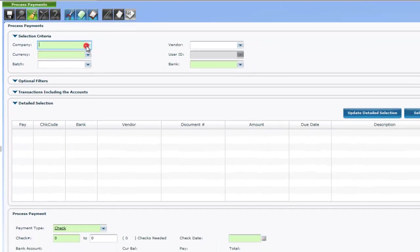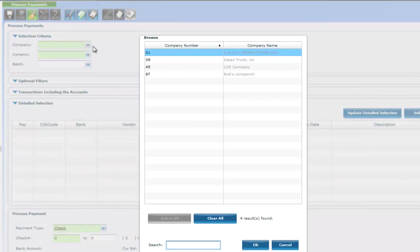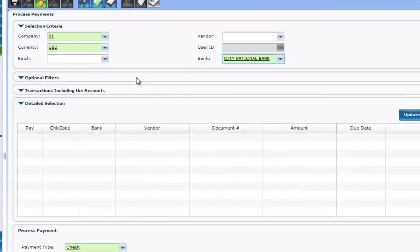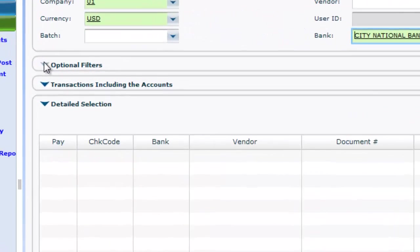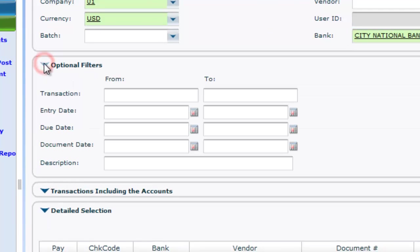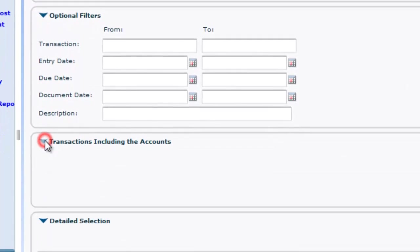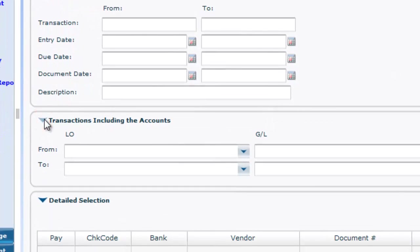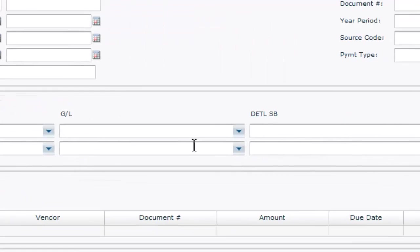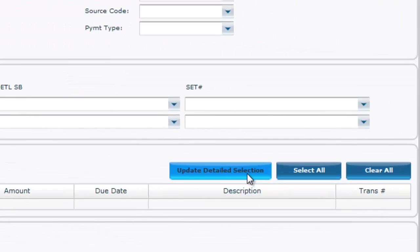Populate the green or mandatory fields. Open up the optional filters and transactions, including the accounts window, to further filter the payments. Then click the blue Update Detailed Selection bar.